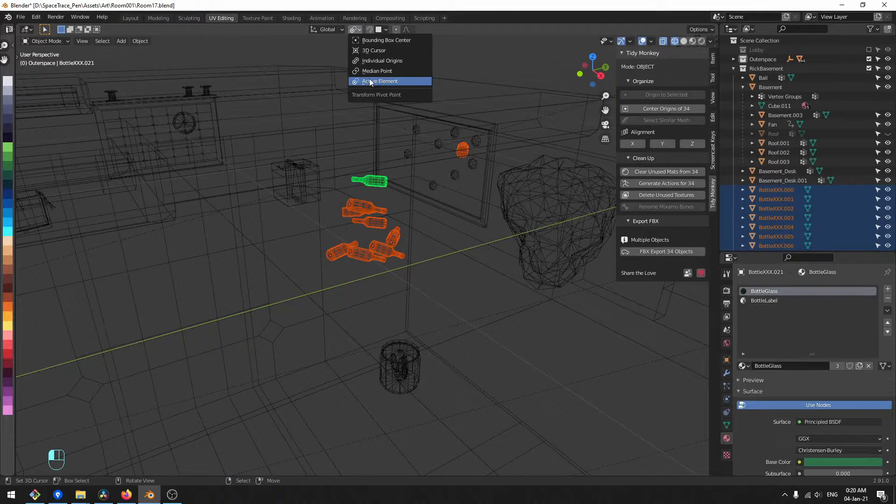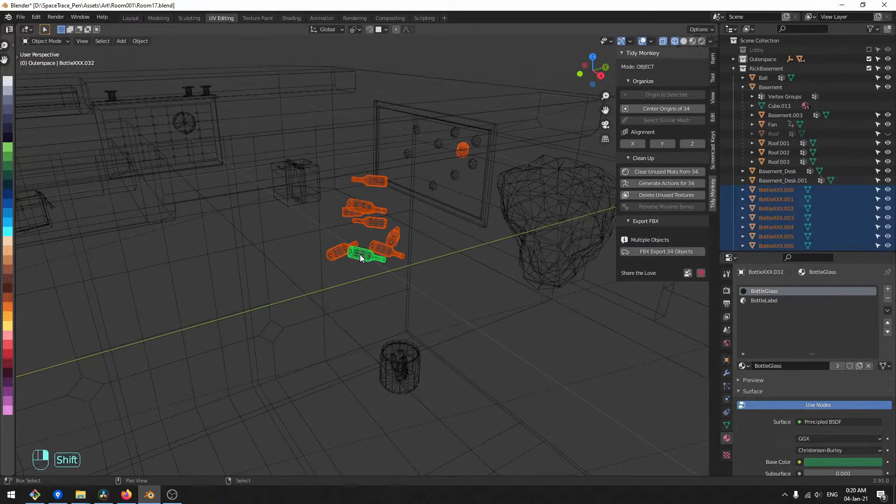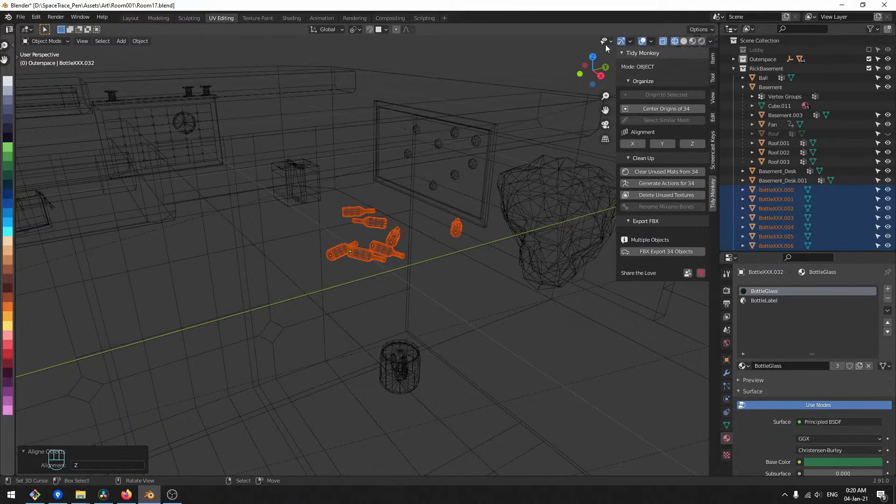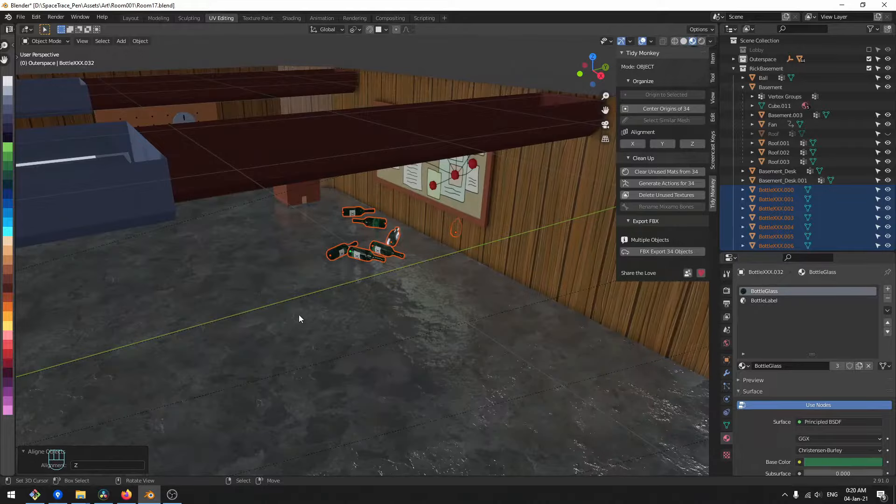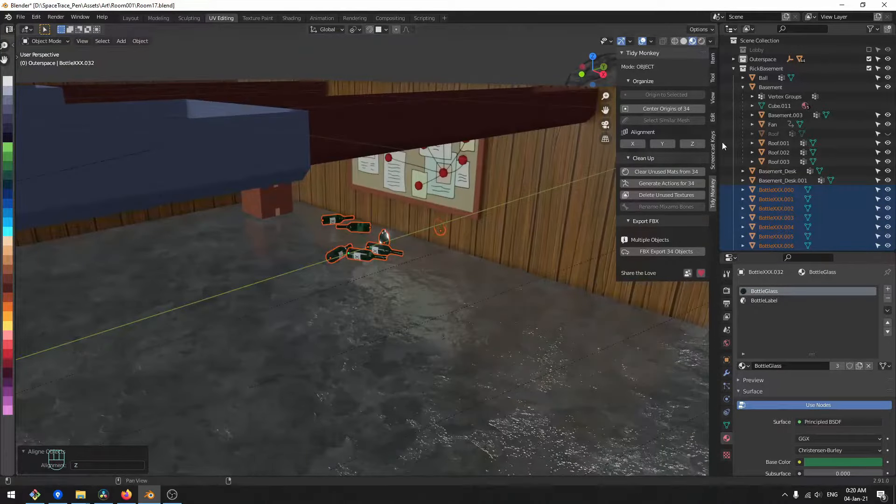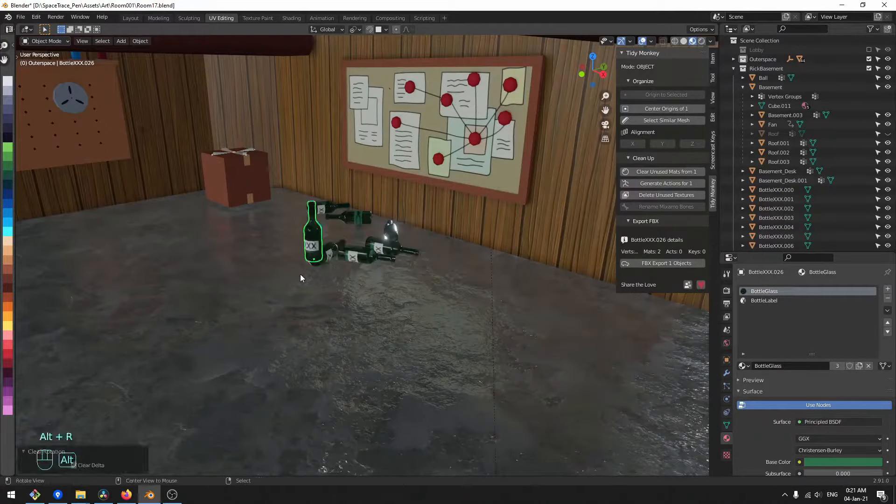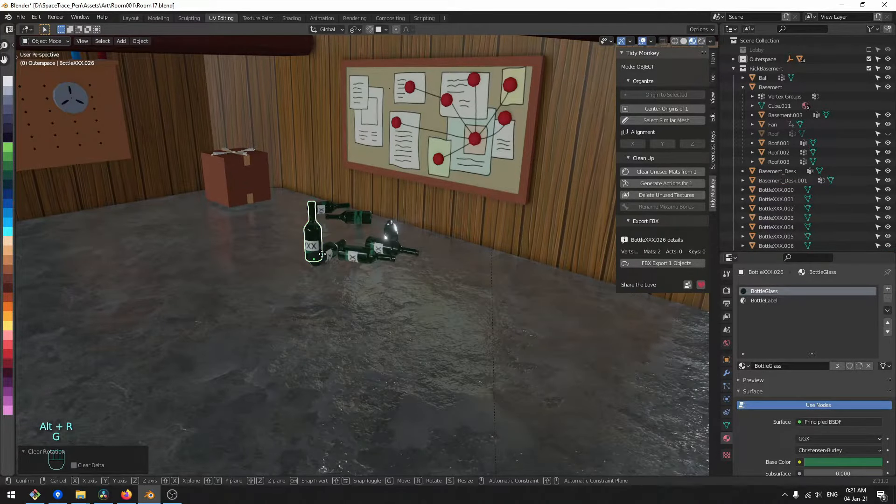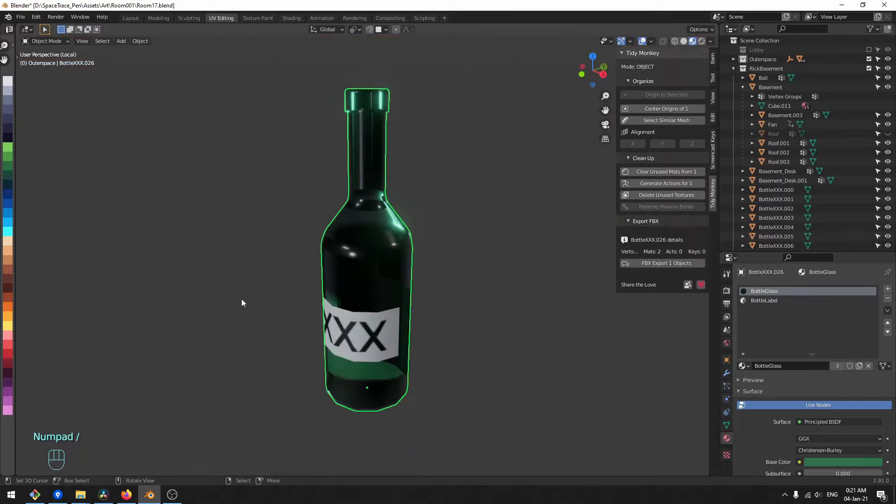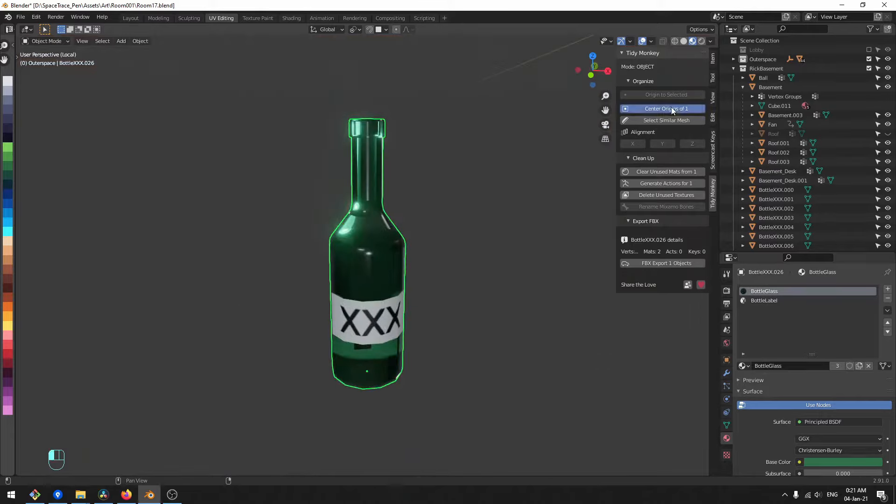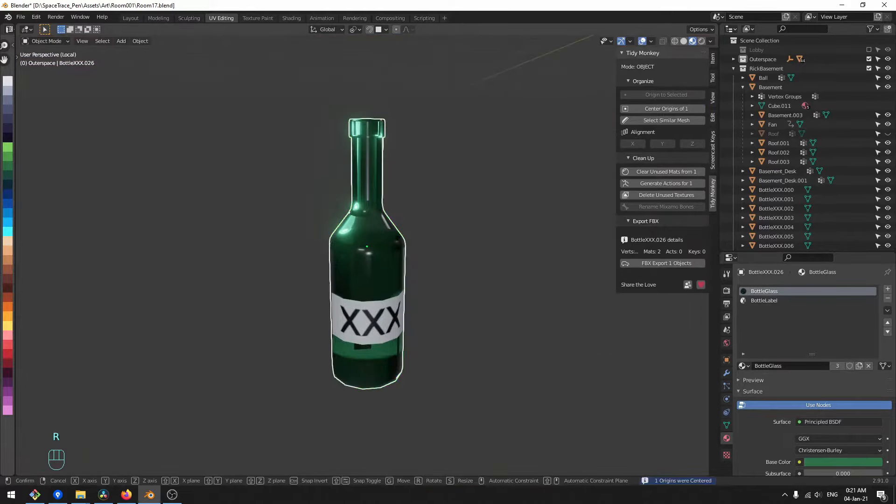Align objects in world space. Center the point of origin.